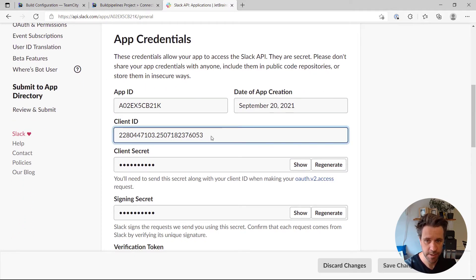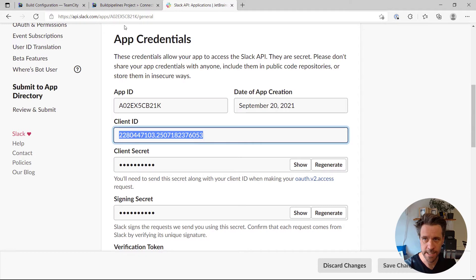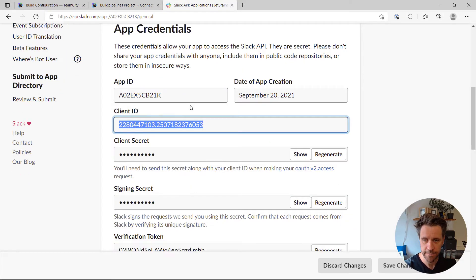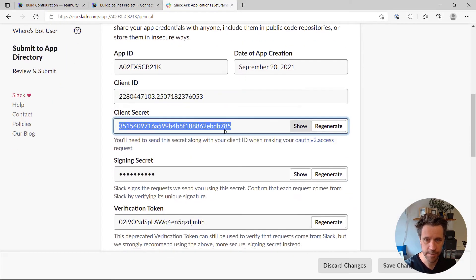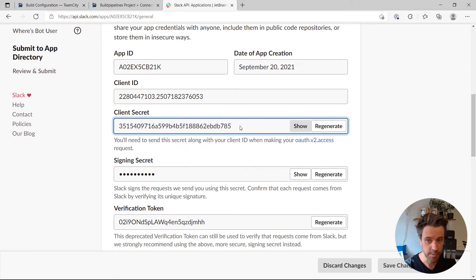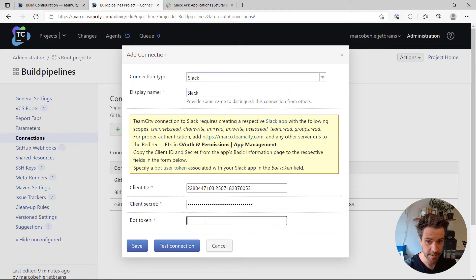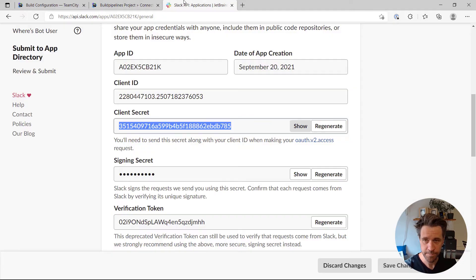I'm just gonna copy them here now, so the client ID—right, gonna paste that in. Then the client secret. Please don't copy my client secret. And you'll also need a bot token.